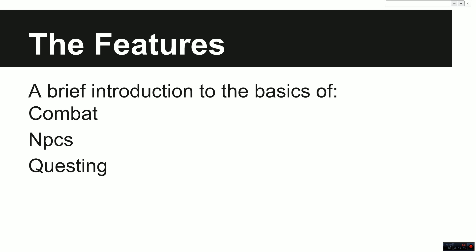Then we'll move on to the features. This is going to cover the basics and give you an introduction to how we deal with action combat systems like in Zelda, basic NPC interaction, and possibly some questing and inventory management, things like that.